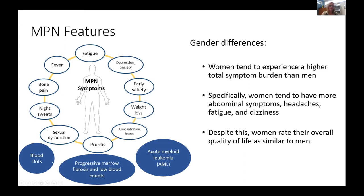Other things we can see include increased risk of blood clots — both in veins, like deep vein thrombosis causing a red swollen painful leg, or pulmonary emboli causing shortness of breath and chest pain, as well as arterial clots more like heart attacks or strokes. We can also see progressive bone marrow fibrosis with scar tissue building up, resulting in low blood counts, and a possibility of disease movement toward acute myeloid leukemia or AML.